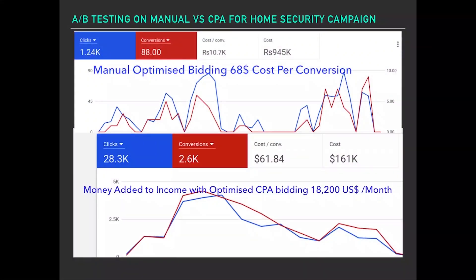Here is a campaign A/B test of a home security campaign I ran. On the above, you can see we got a conversion cost of about $68, and on the below, on the same campaign, we were able to reduce our per-conversion cost to $61.84. That's $18,200 extra net income on one campaign per month. That's the power of CPA which you can use and utilize in your campaign.